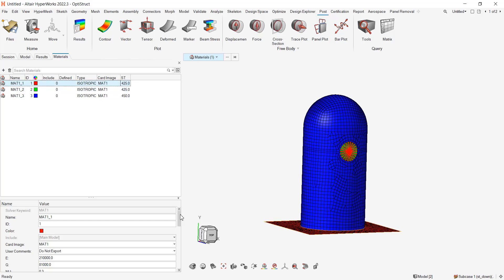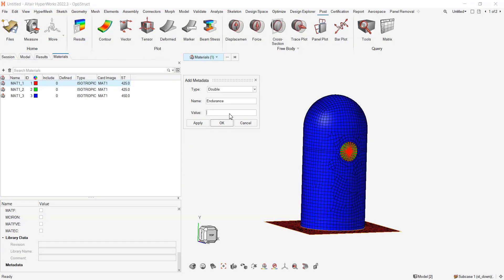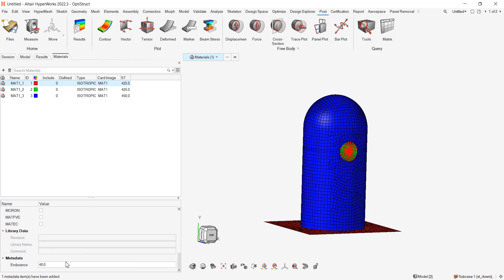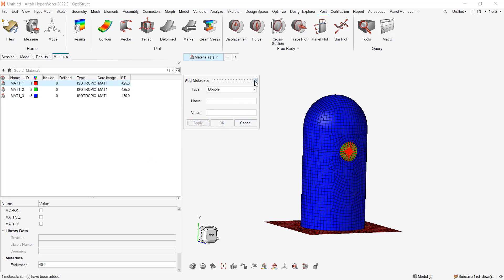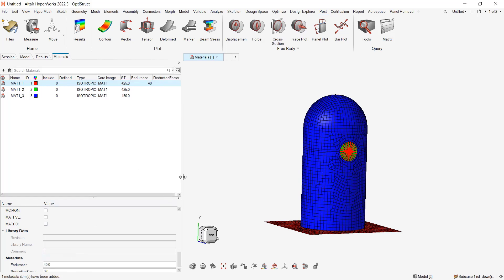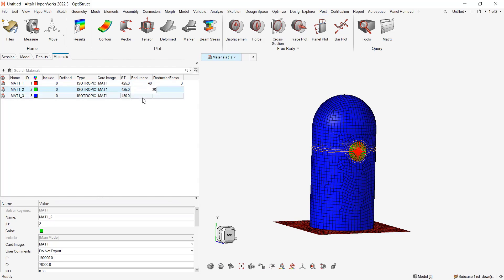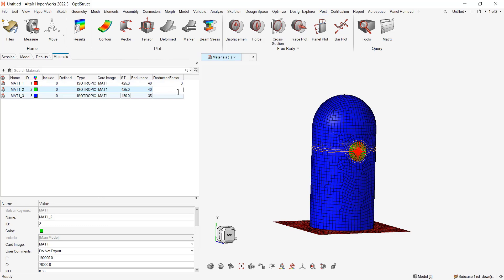The next step is that I will add some metadata. So I will add a metadata which I'll call endurance, which is with a value of 40. So here I have my two metadata. If I have to deal with multiple materials, the best way to do it is to add the columns. So this one should be 35, this one should be 35. Here I will say 2, or 3 because it's the same values and this one will be 2.